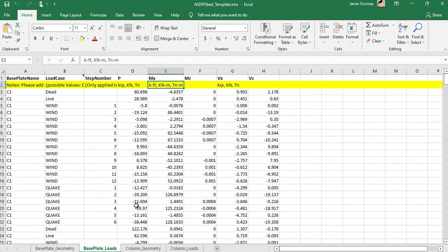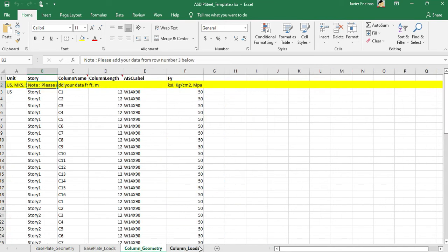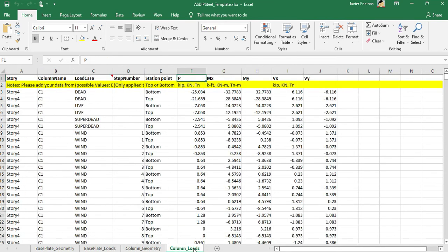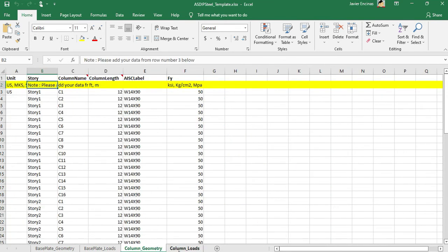Also in this template, we have the column geometry and the column loads. These two tabs refer to a previous feature for the column design. It was already implemented.